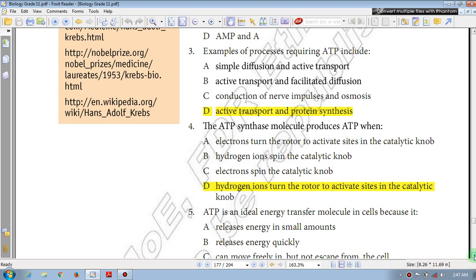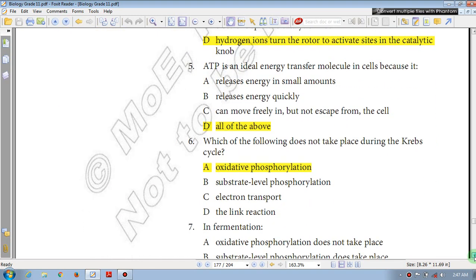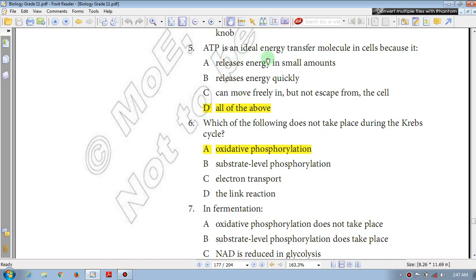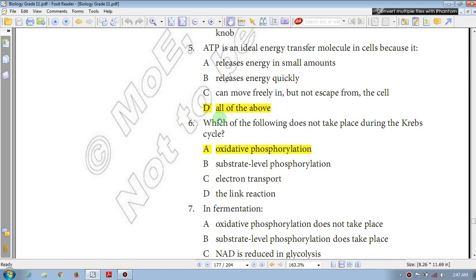Question number 5: ATP is an ideal energy transfer molecule in a cell because it — A: releases energy in small amounts (true); B: releases energy quickly (true); C: can move freely in but not escape from the cell. The answer is D: all of the above.